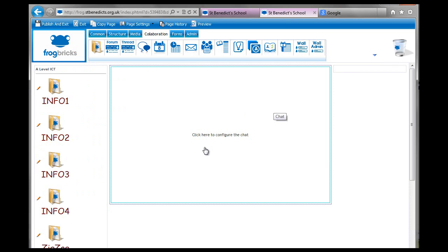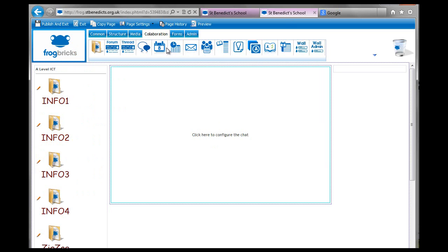Now one thing I would say is that children instant message each other all the time through Facebook and IMs of all sorts. So it's quite a good idea to bring that into the classroom and center it on learning. They're all quite used to it and get quite excited and enthusiastic about it.